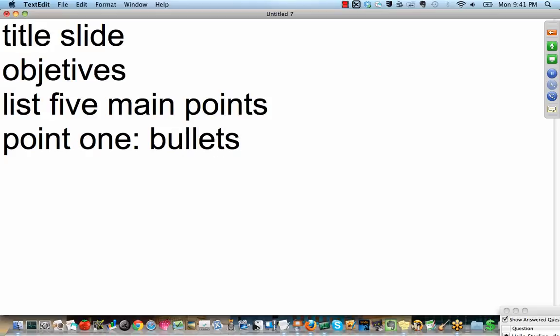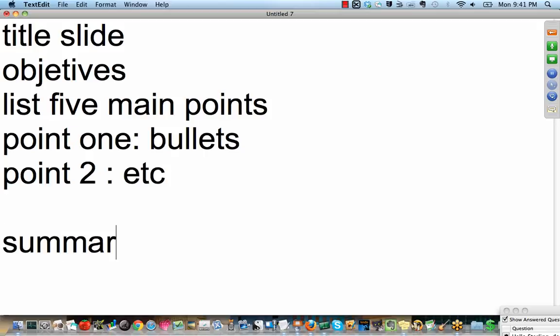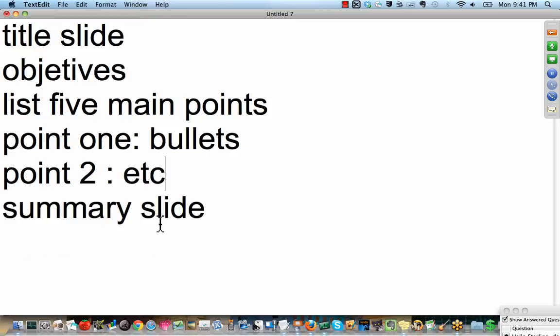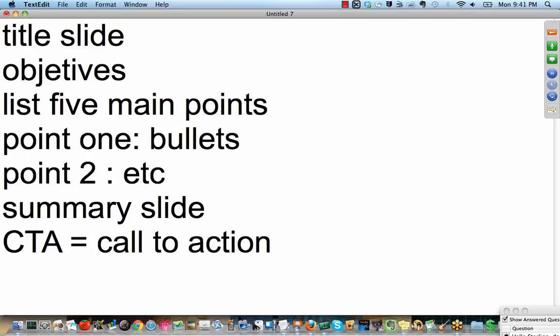So you'll say, for example, title slide, let me start again, title slide, then followed by objectives slide, and then list your five main points. Just like that, on that slide, then give point one, along with what? Your bullets. Next slide, point two, et cetera. When you get down to the last slide, summary slide.